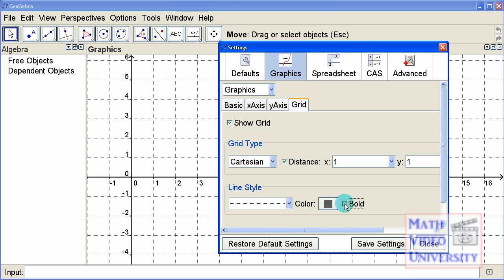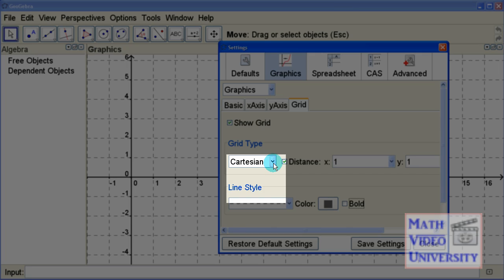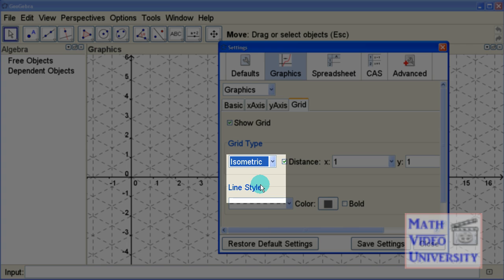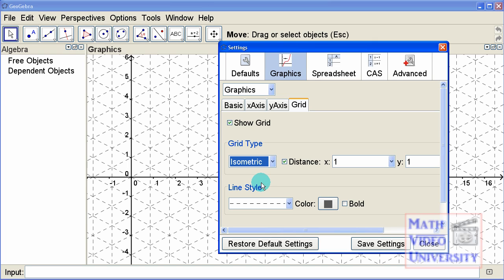Most of the graphing that we do in elementary school and high school is based on the Cartesian coordinate system, but there are two other choices here. One is isometric and the other's polar. Isometric is very cool because if you have a three-dimensional object and you're trying to draw it on a two-dimensional piece of paper, the isometric representation is definitely the way to go, and it's used a lot in art classes.